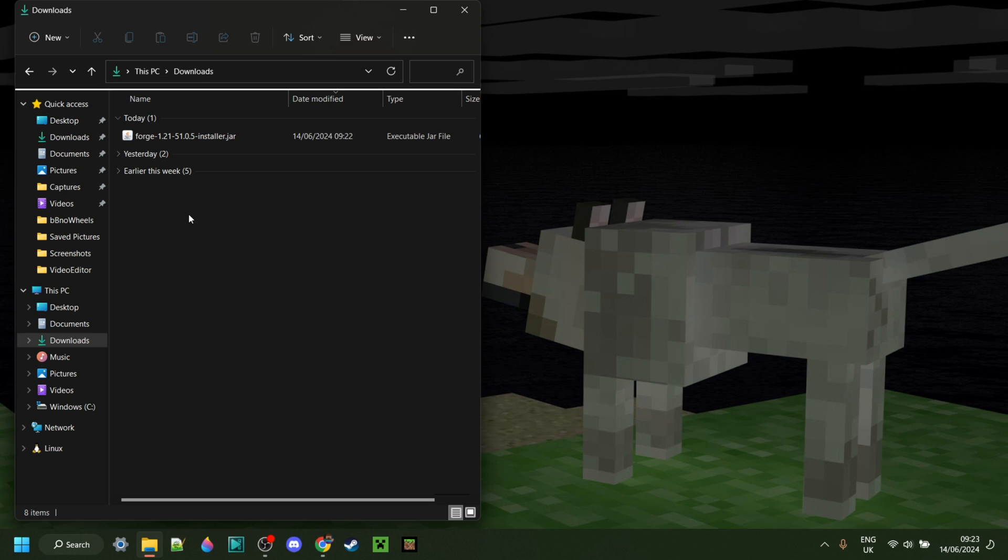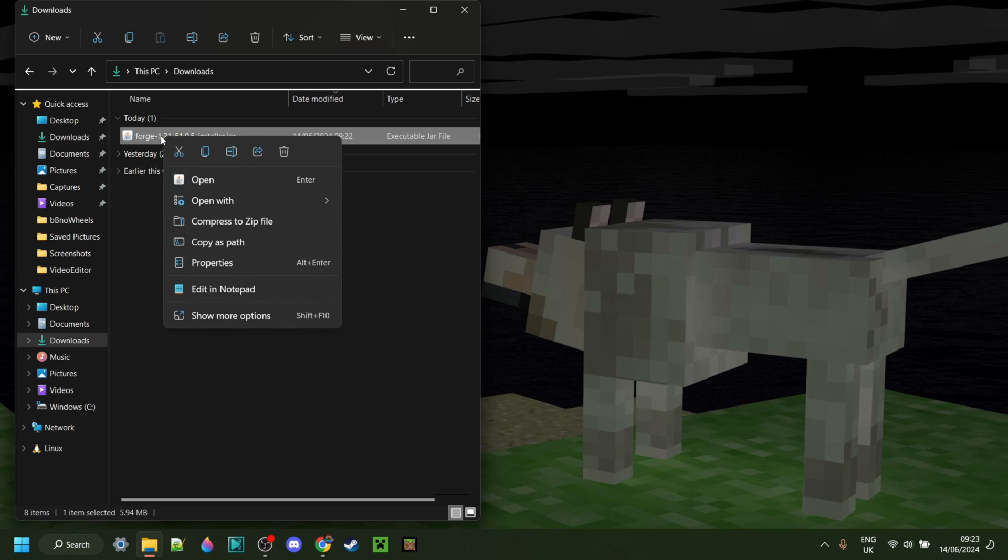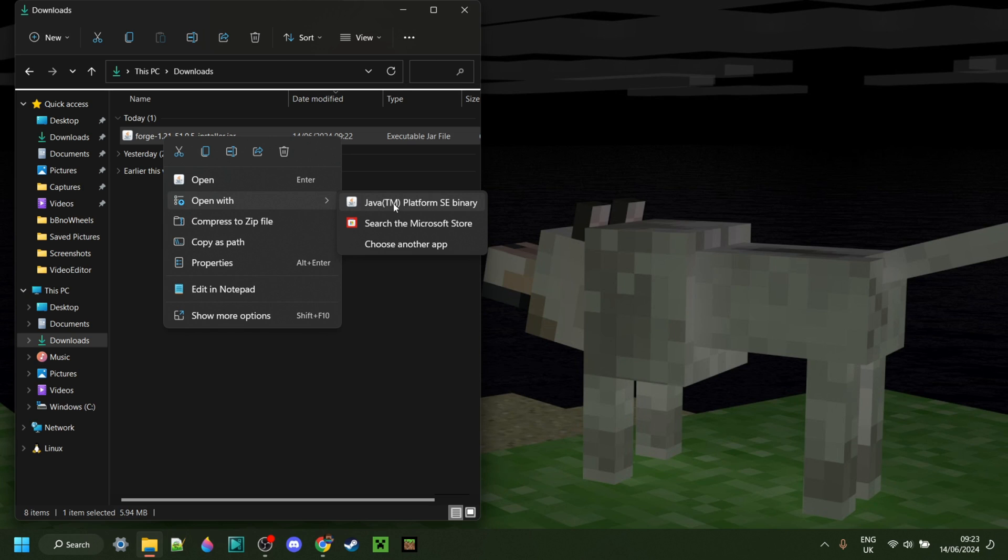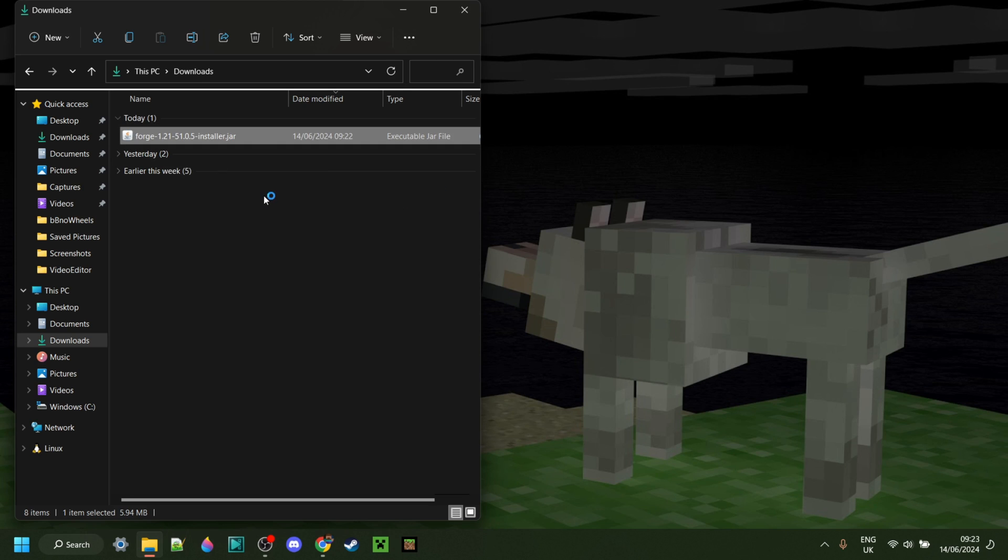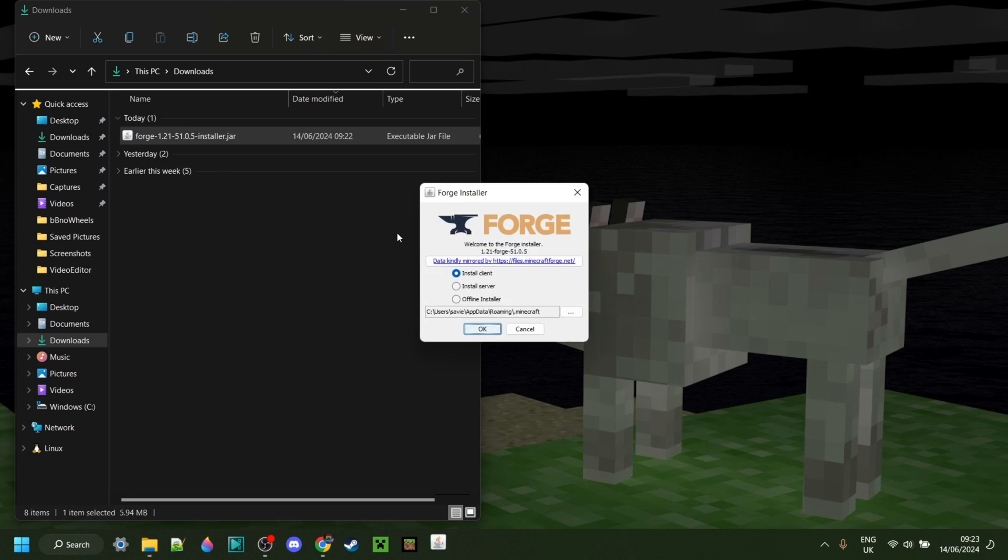Anyways, to execute this, you can simply double-click on it. But if that doesn't work, you want to right-click on it, go to Open With, and then select the Java platform, which I just told you you needed. Anyways, I can do that, and as you can see, it's going to run right here. Make sure you have Install Client selected.